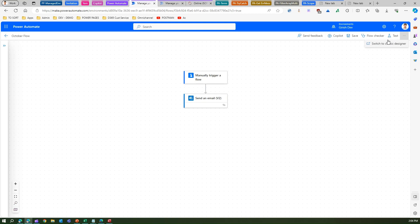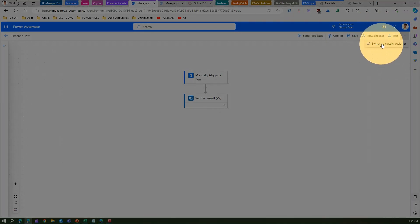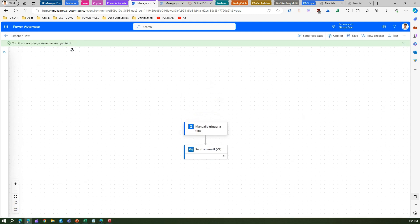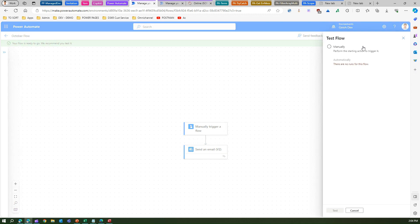You can also switch to the classic designer from here — clicking Switch to Classic Designer takes you to the classic designer interface. Let me save this flow. Once it is saved, we can run the flow and see how it behaves.